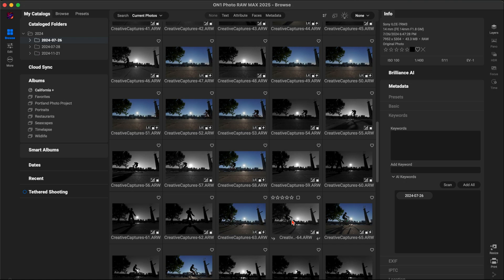From here, you're ready to explore On One Photo Raw's powerful editing tools and get creative with your images.